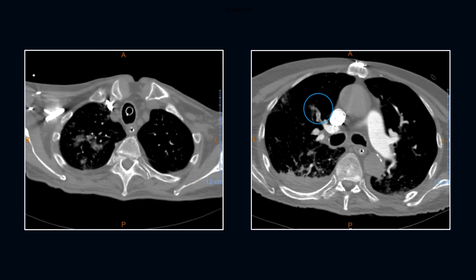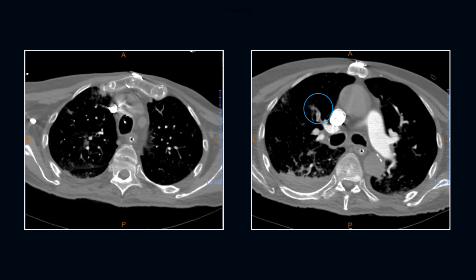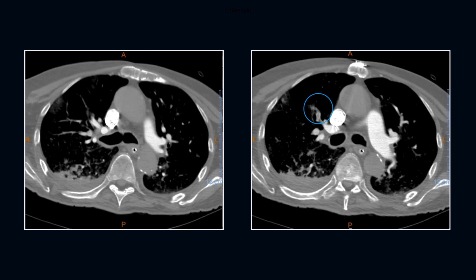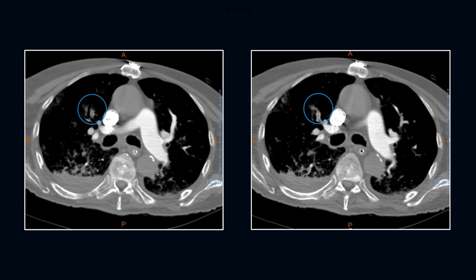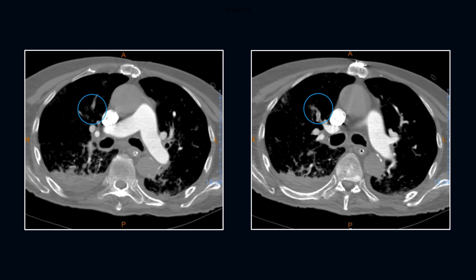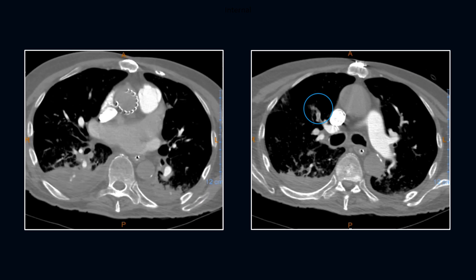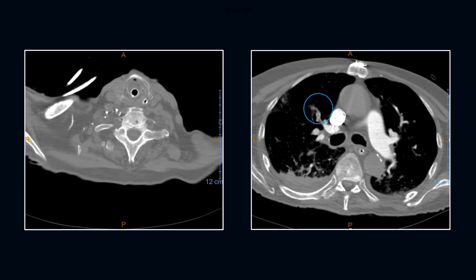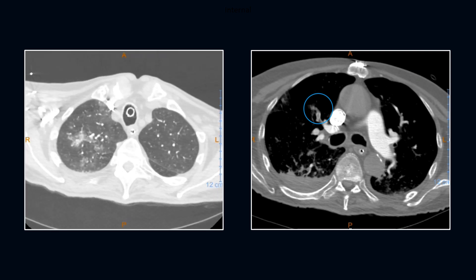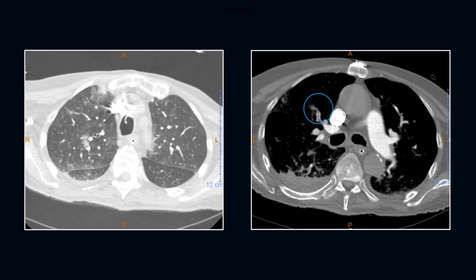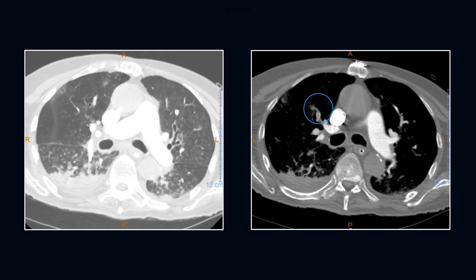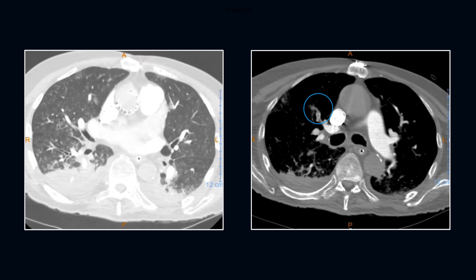We see here a small nearly-occluding anterior right upper lobe embolus, diffuse lung disease, bibasilar atelectasis, and pleural effusions. Lung windows demonstrate the now classic appearance for COVID, which again is a major distractor.